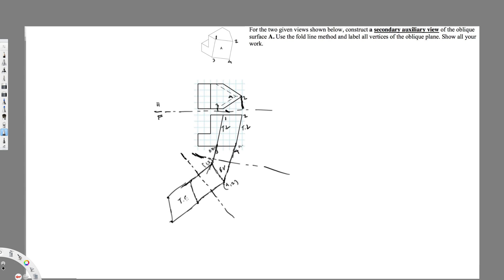This is what we call the true shape, and we have to number it again — this is three, this is one, this is four, and this is two. I have to name these two phantom lines: this one near to the front view is F, and this one near to the first auxiliary view is H1. This is near to the first auxiliary view, so it's one; this is my secondary auxiliary view, therefore it's two. That's all it is — I hope you guys like this video, see you next time.